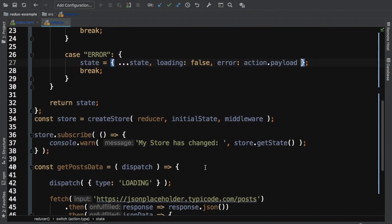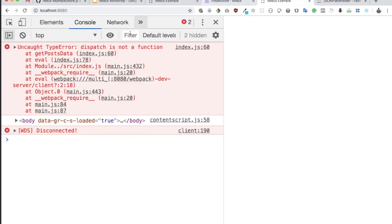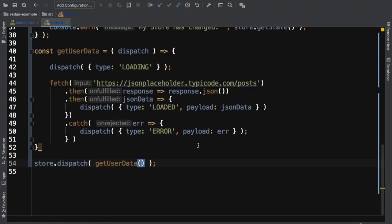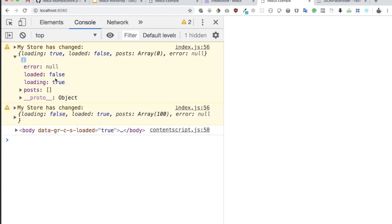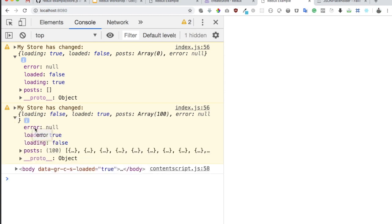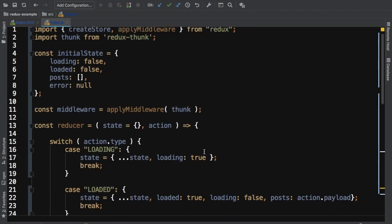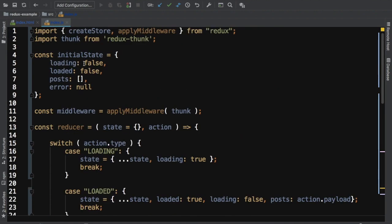Let's check the output. You can see the store has changed. Initially, loaded is false and loading is true. Then after the fetch completes, loaded becomes true, loading becomes false, and we also have our posts data. That's how the asynchronous dispatch of actions is handled using Redux Thunk.